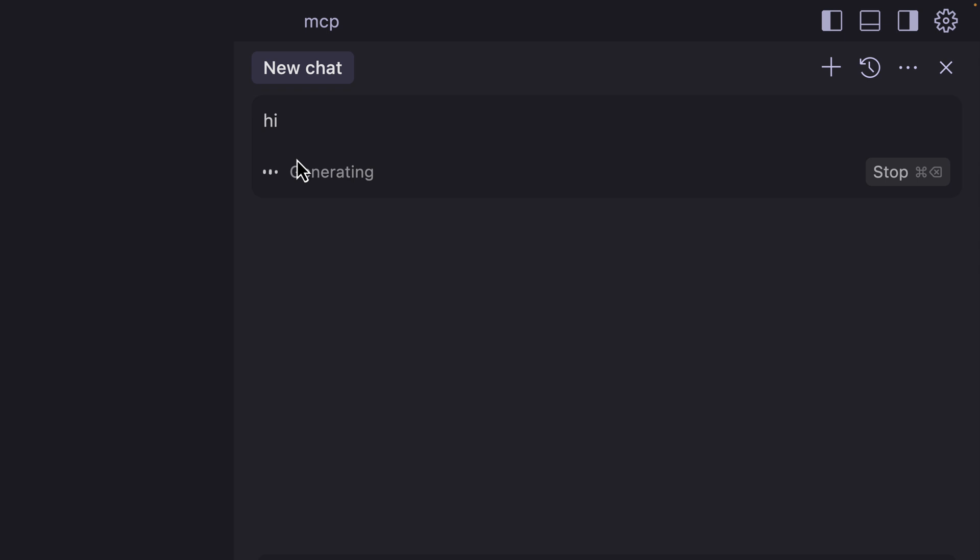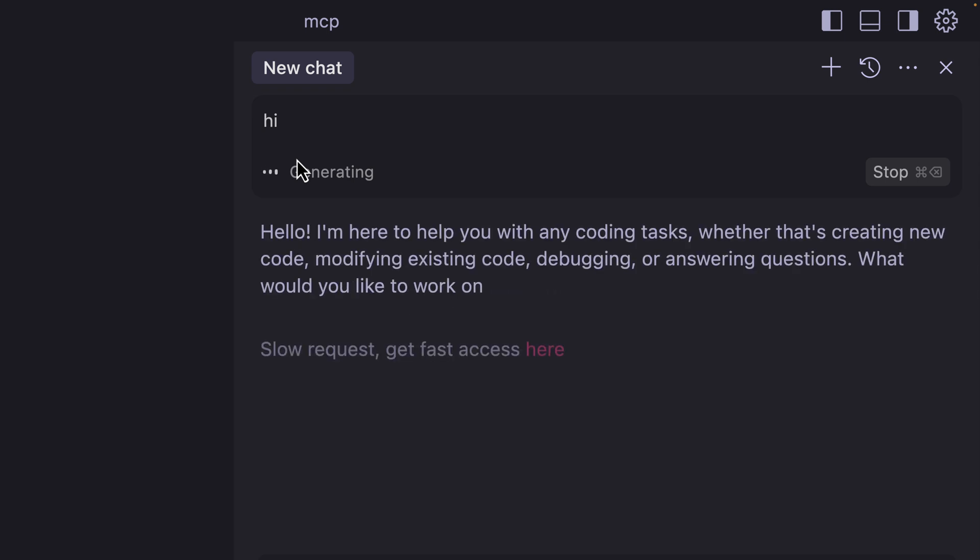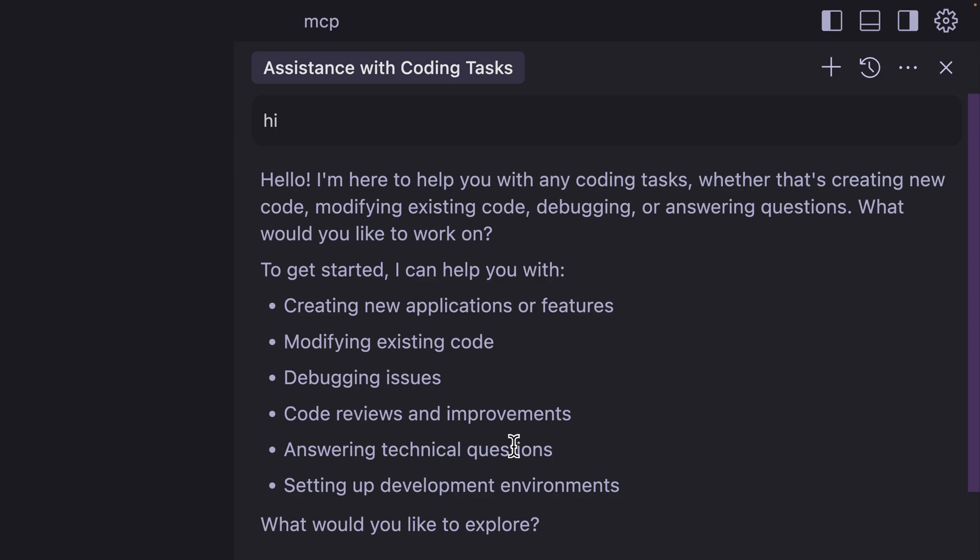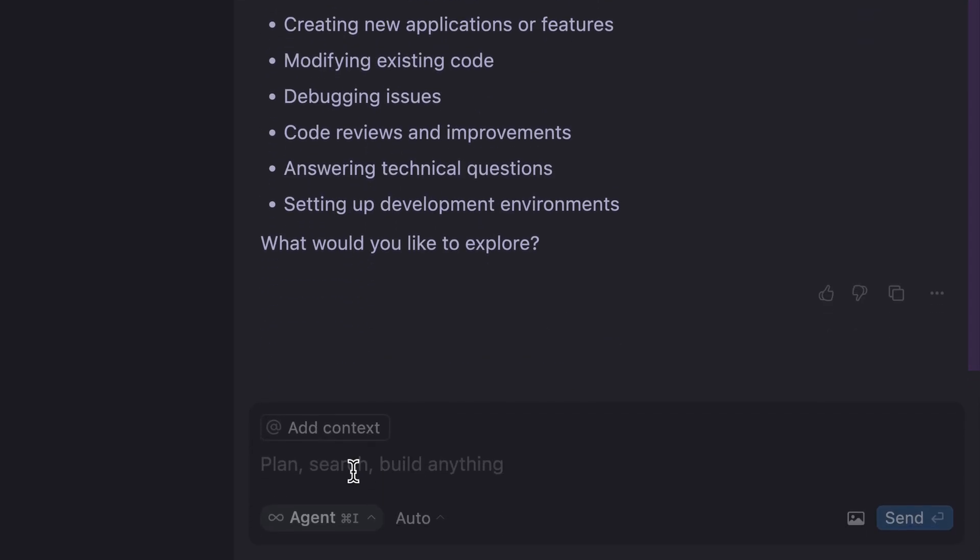In here, I'm going to issue some commands. Now look here, if I make use of 'hi.' Now with 'hi,' let's see what Cursor is going to give us. As you can see the response, Cursor AI has been trained to work with programming concepts, so it knows that I'm about to create something.